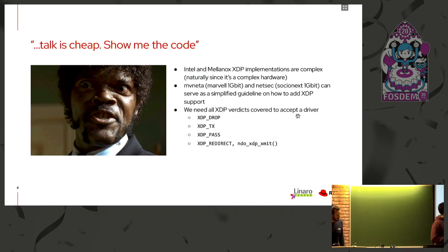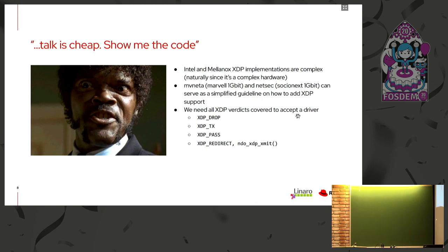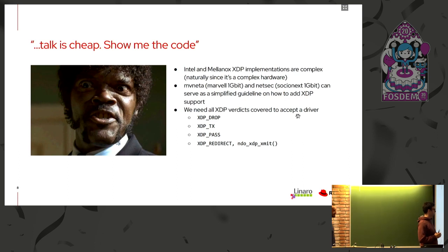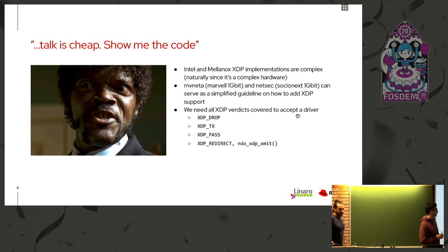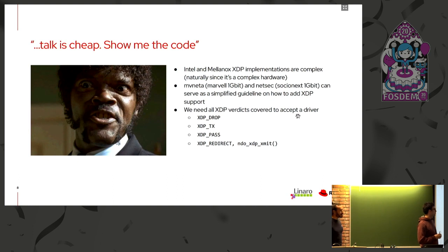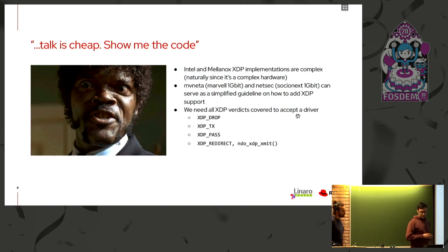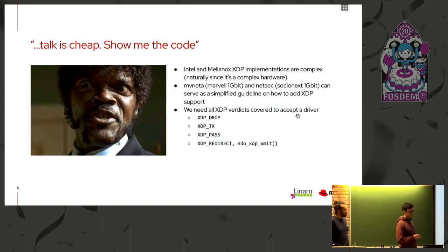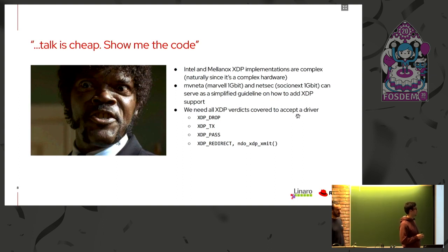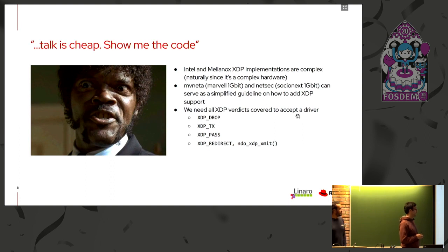So actually, Ilias has gone through some XDP requirement and some more general information about XDP. And I will give some more details about how to implement XDP in an Ethernet driver. Actually, I use the MEVUNETA MARVEL one gigabit drivers as reference since the Intel or the Mellanox implementations are much more complex.